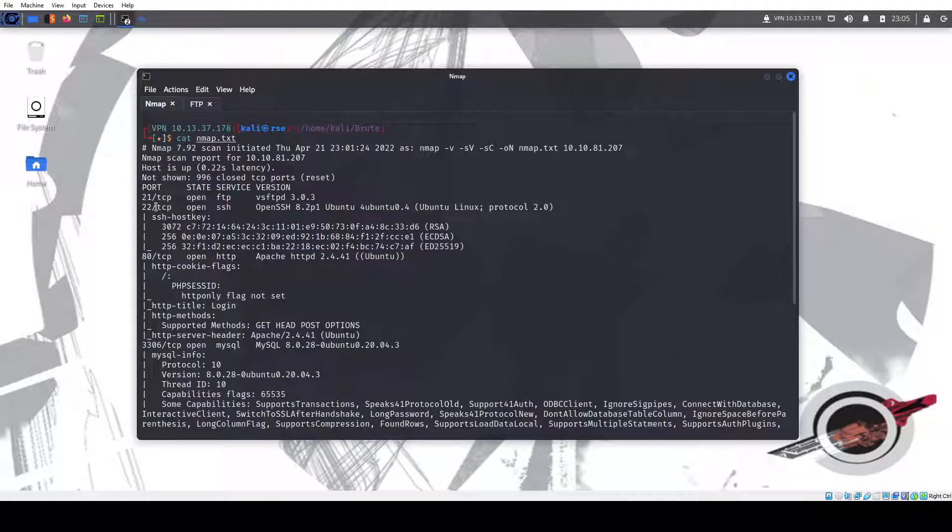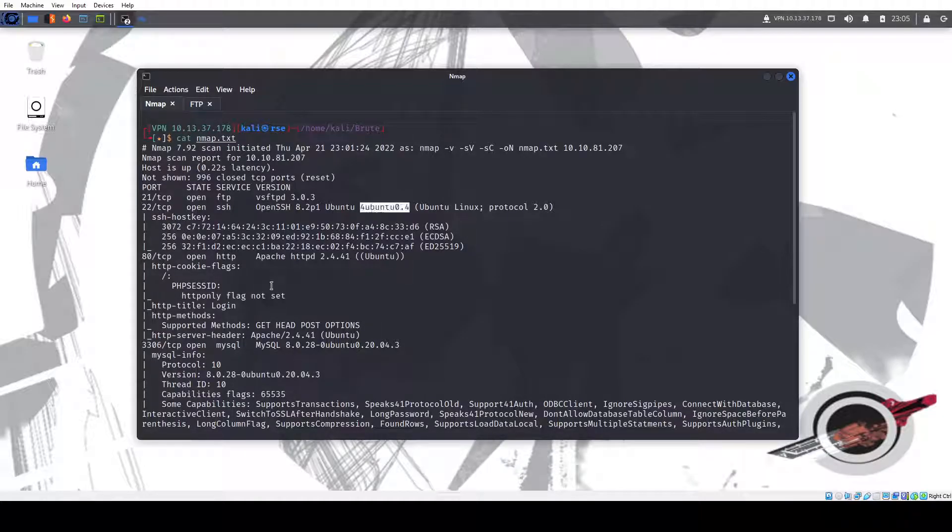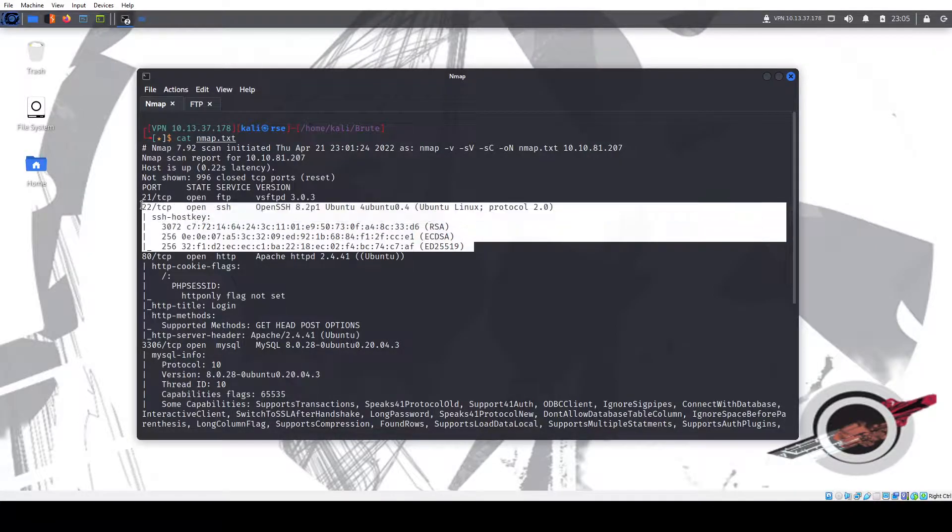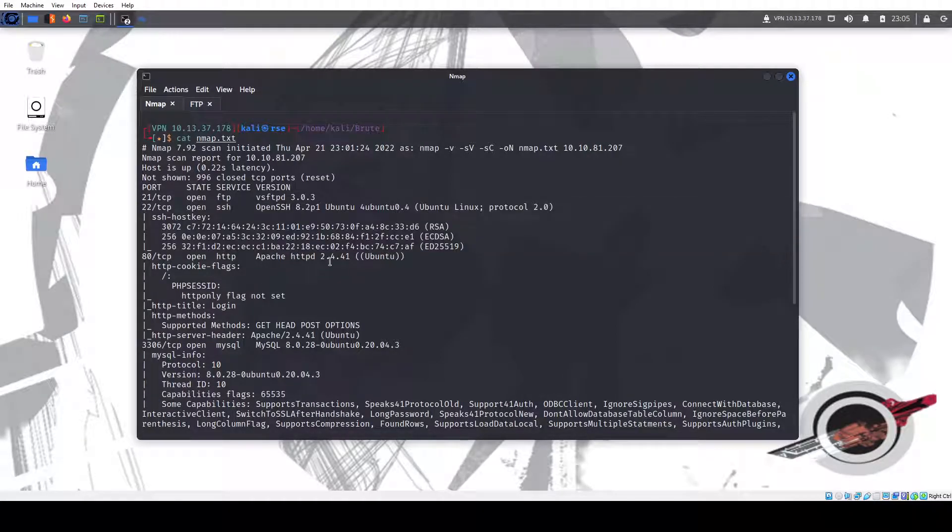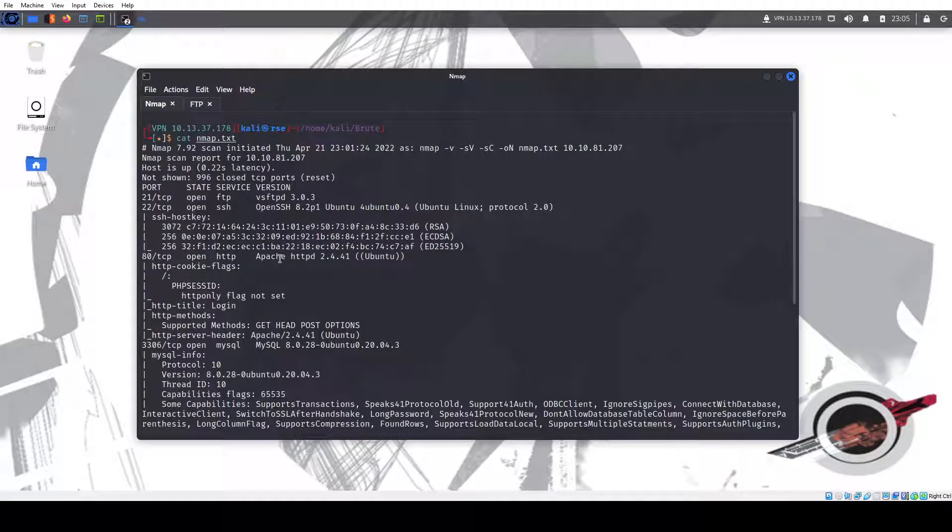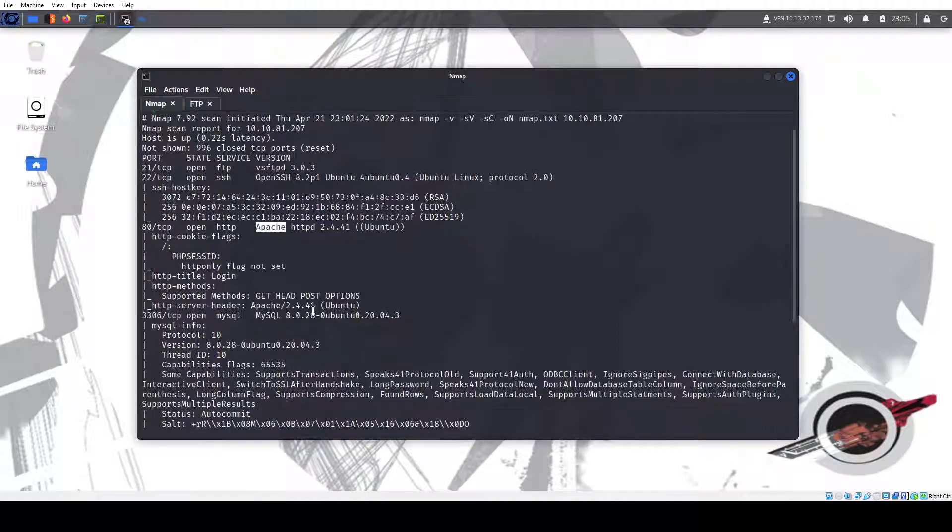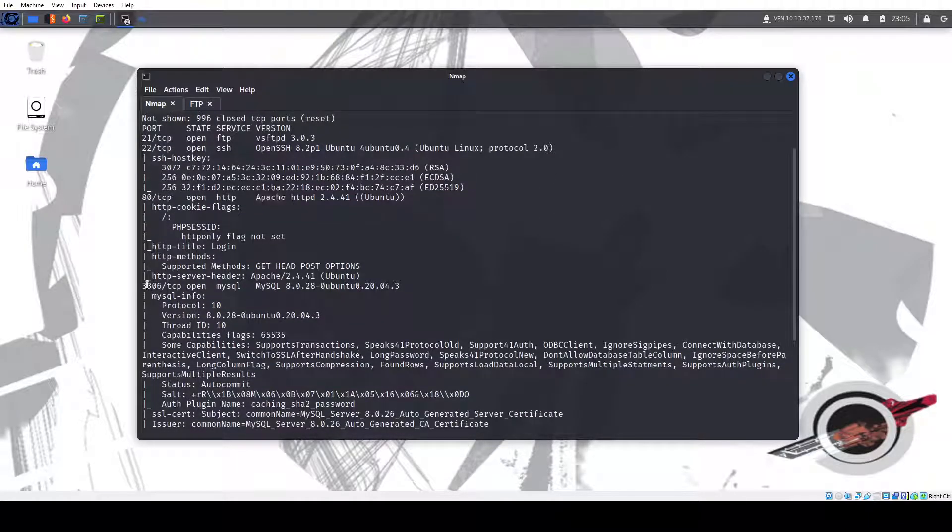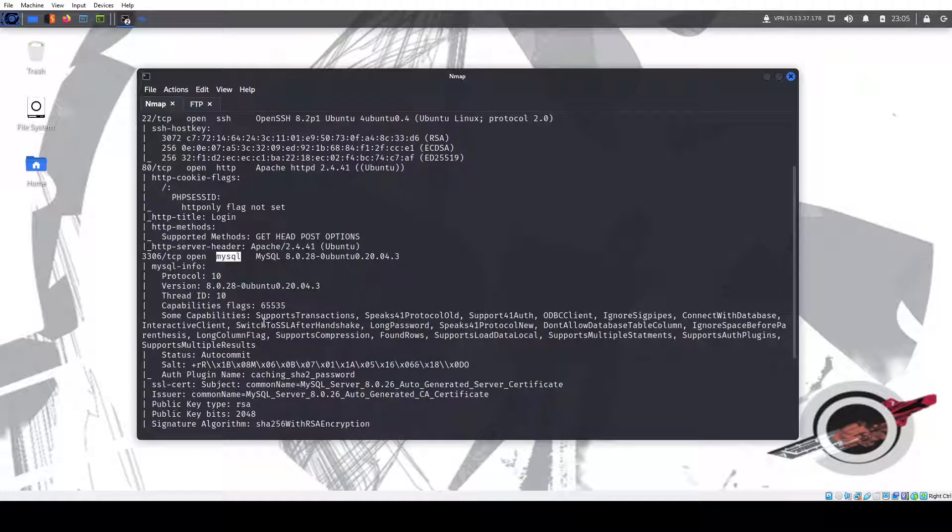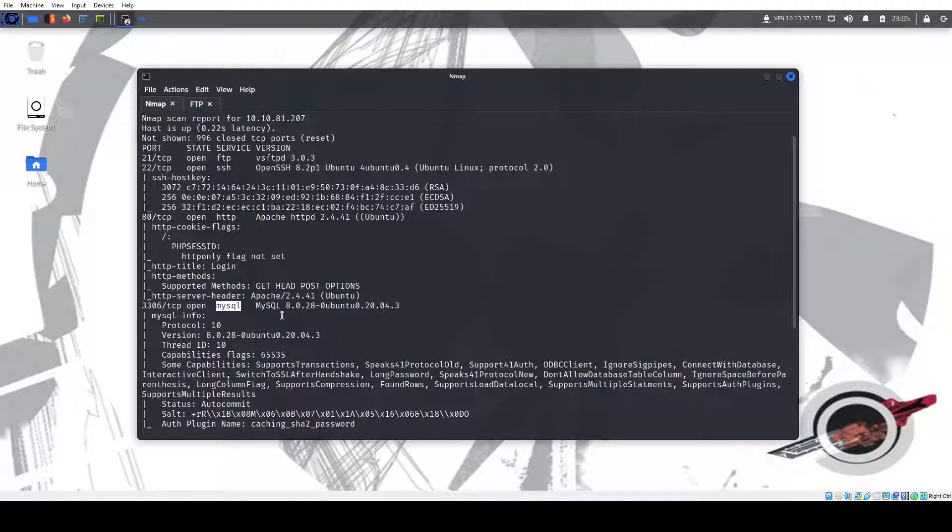We have port 22 SSH, tells us it's an Ubuntu machine. Not much we could do there, but we at least know the operating system. We have a website on port 80 Apache, and we have port 3306 running MySQL. This is open for us, so definitely something to look into.